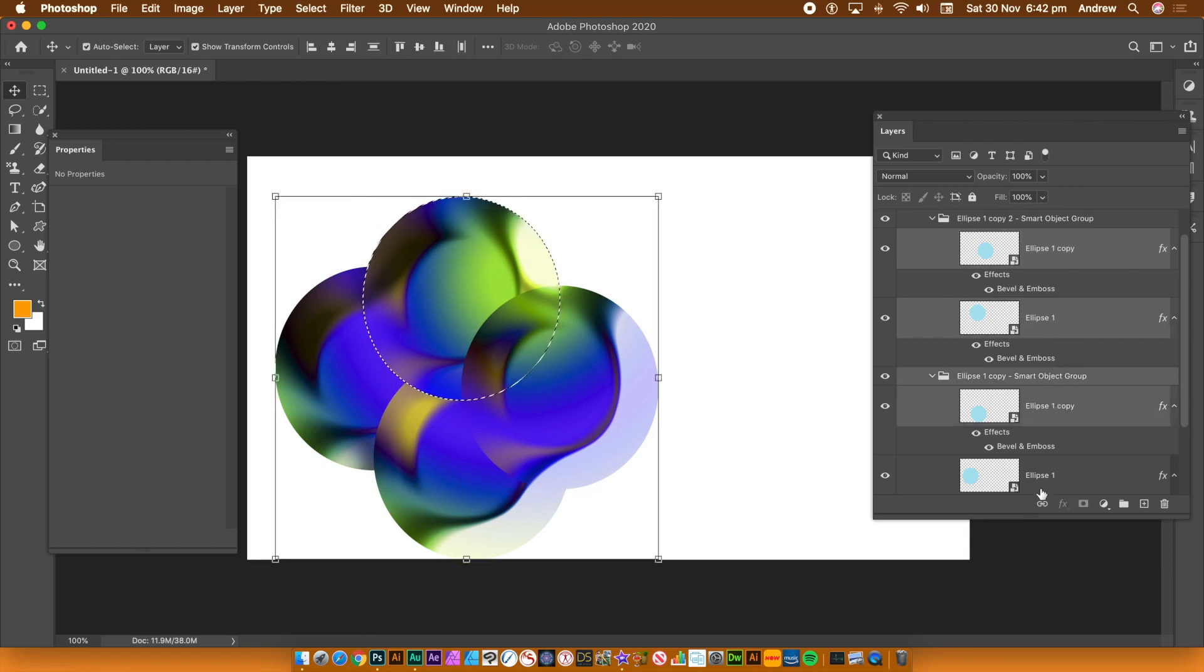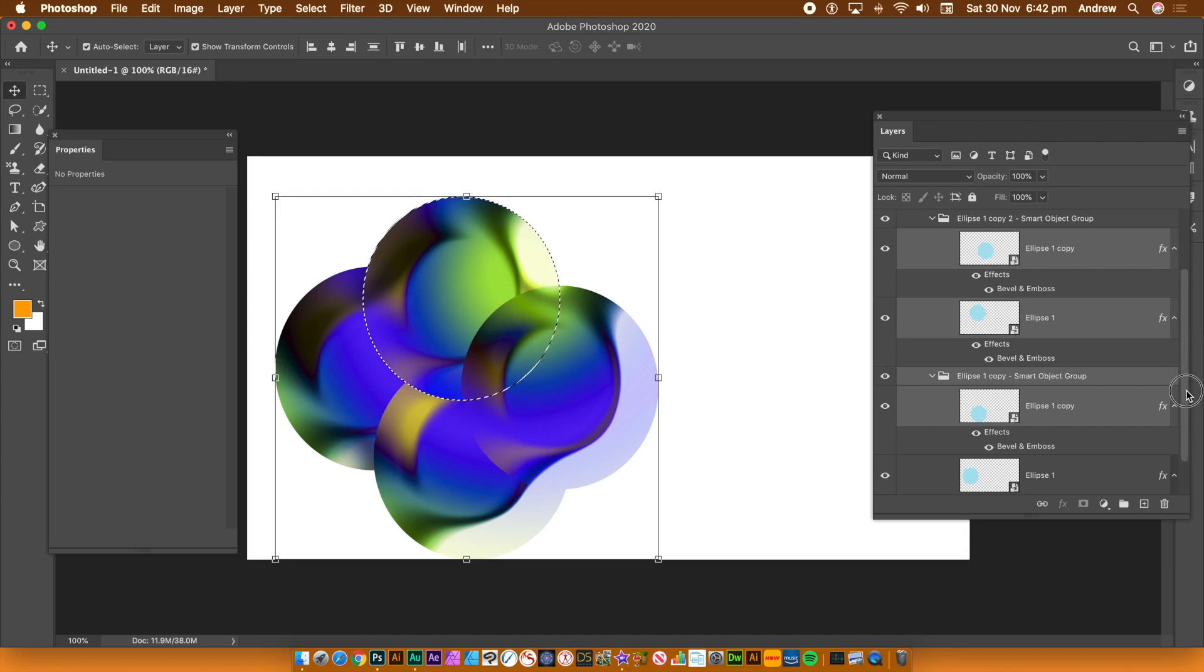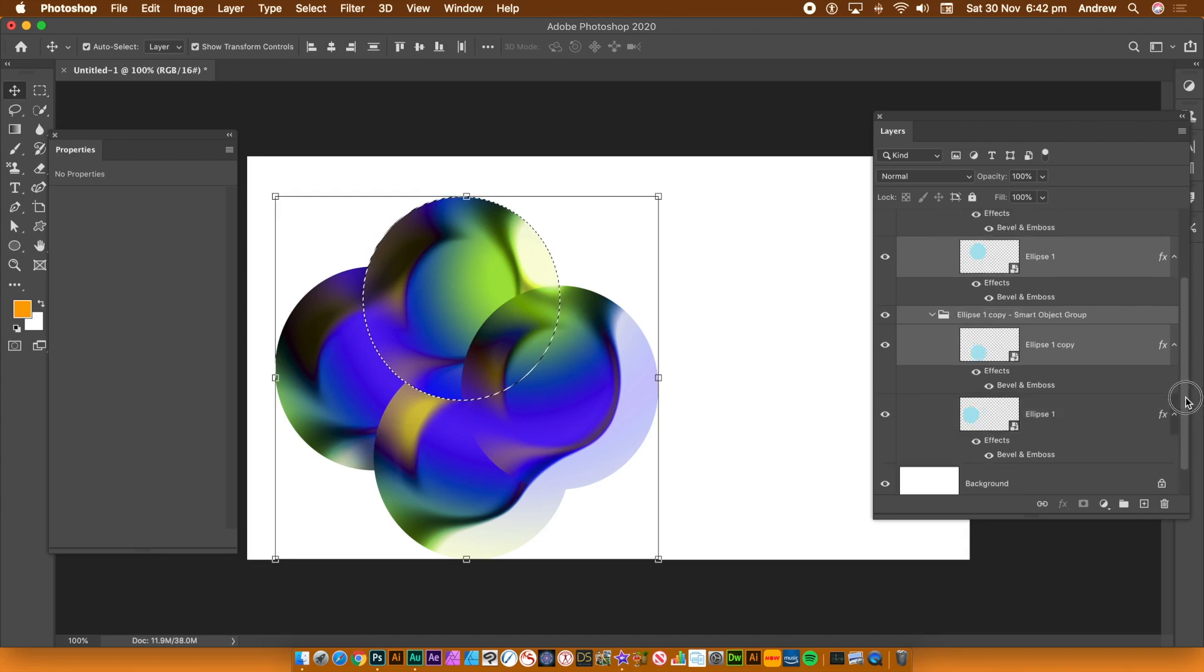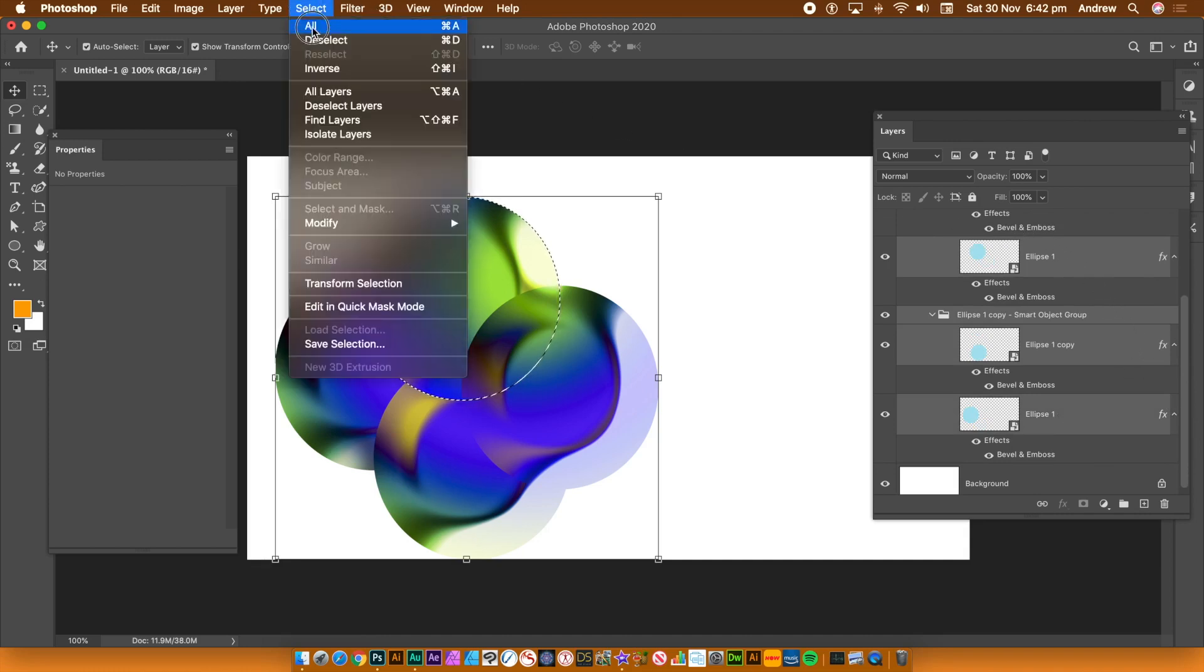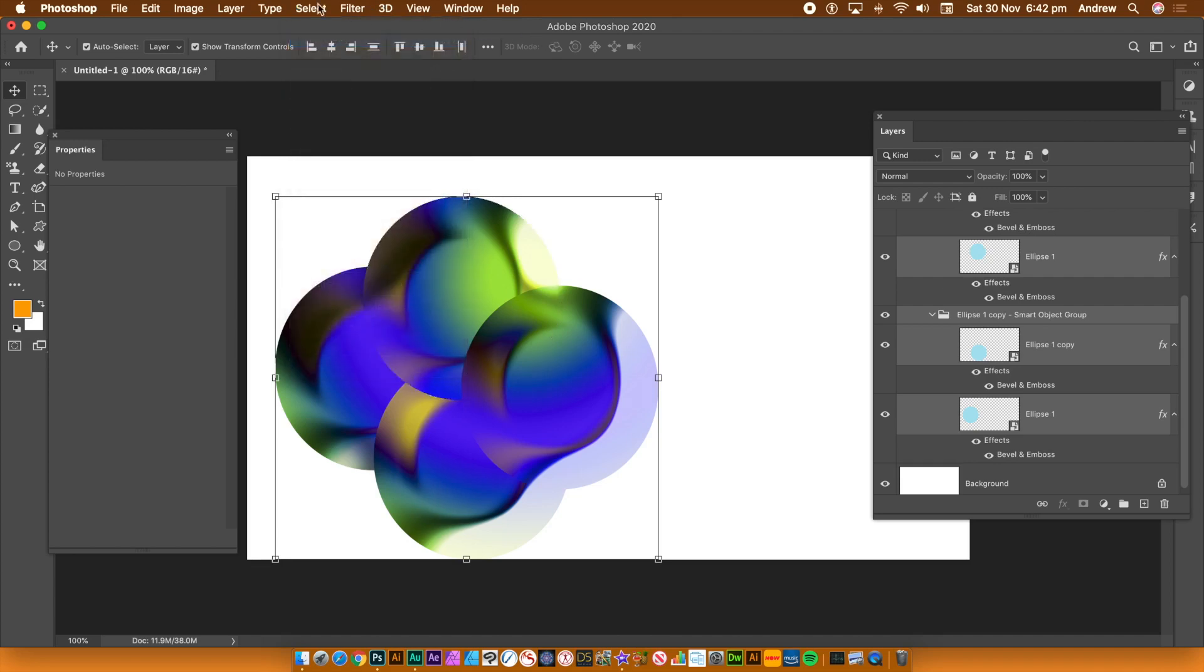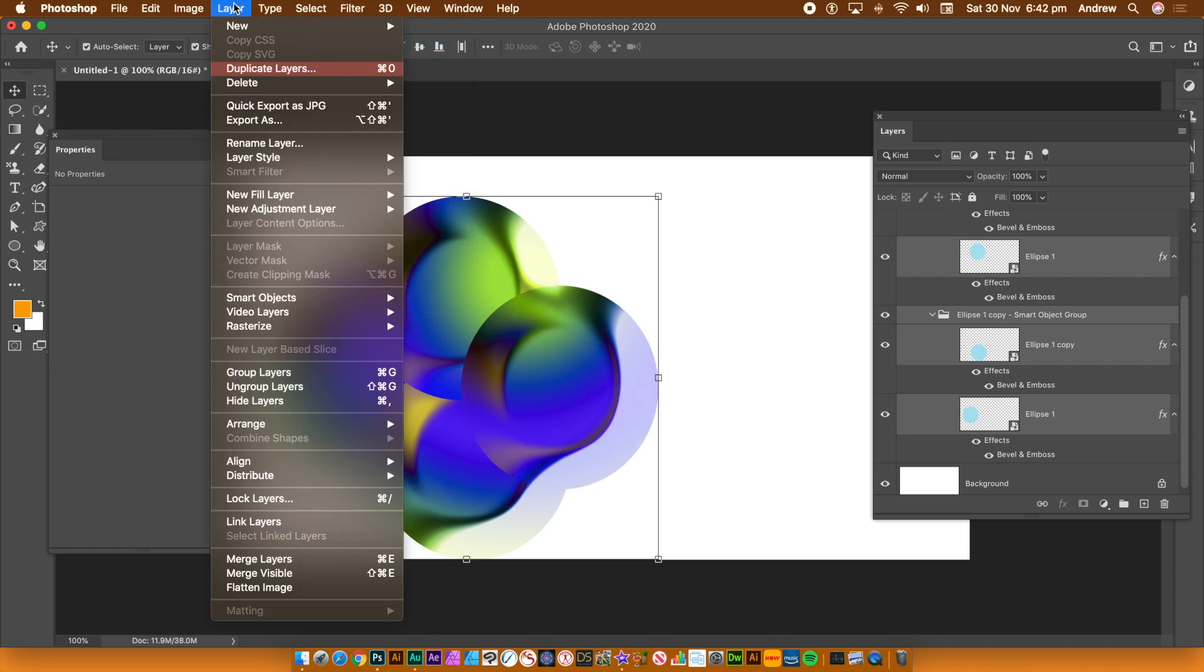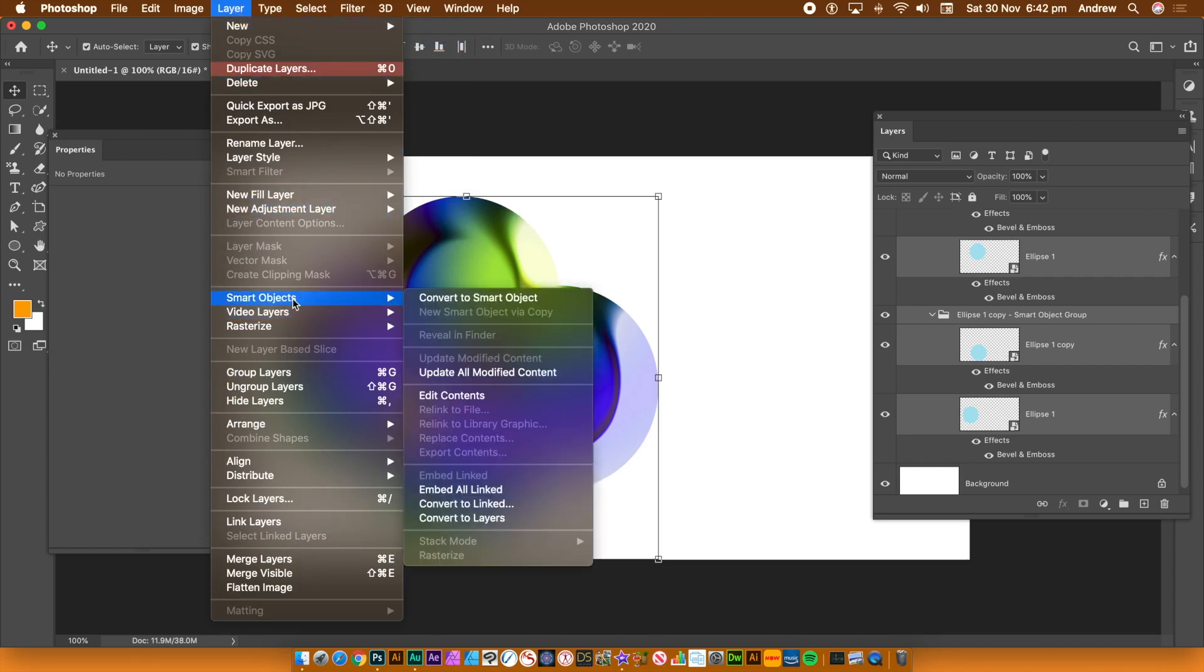Again, select all of those smart objects. Select all of those smart objects. Select that one. So they're all selected now. Get rid of the selection. Select and deselect. Don't know why that appeared. And now layer menu, and smart objects, and convert to layers.